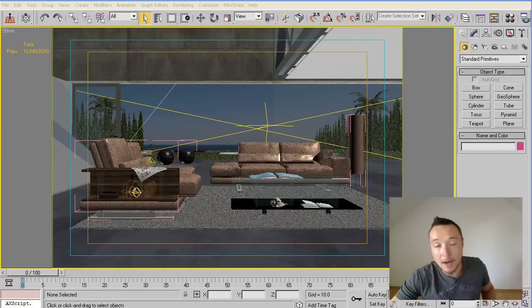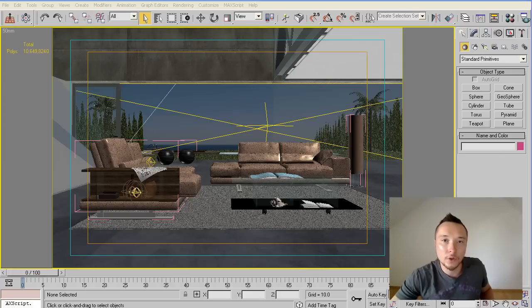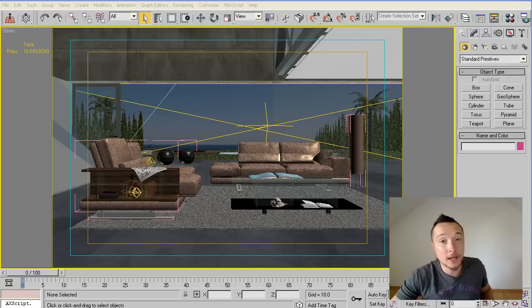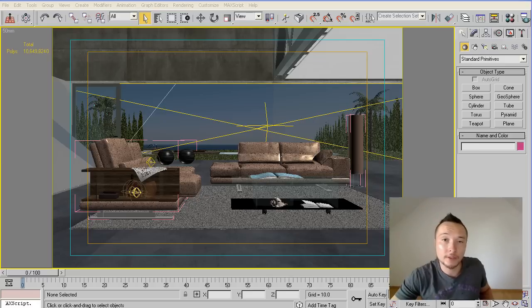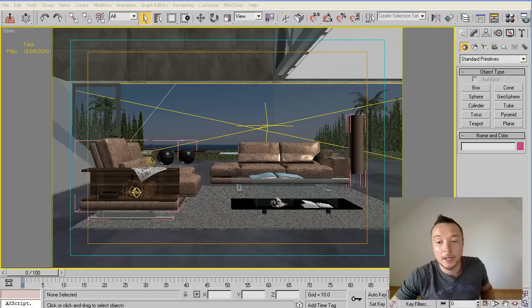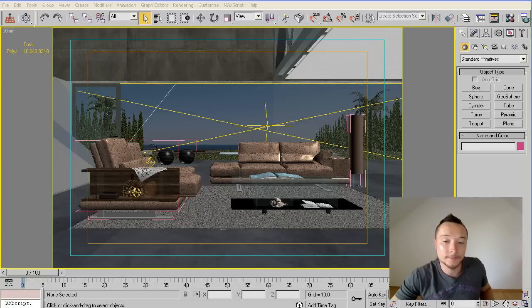Okay, so after we did our passes combination in Photoshop, we need to start and add photorealistic look to our 3D rendering. So how do we do it? The first step is of course to add an ambient occlusion pass.